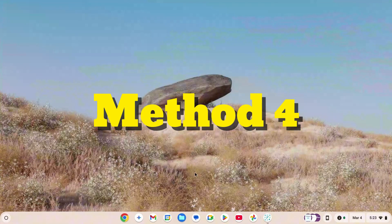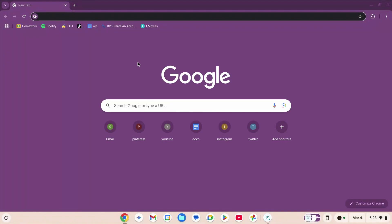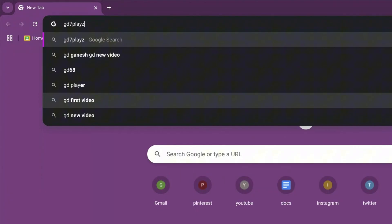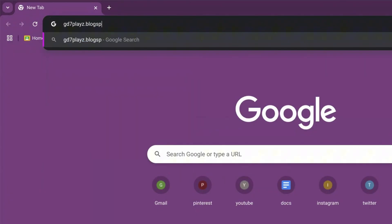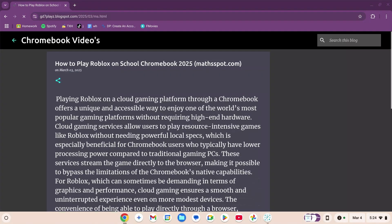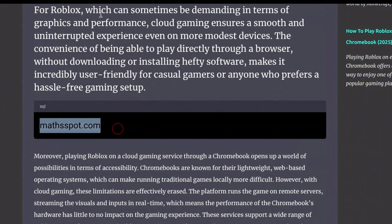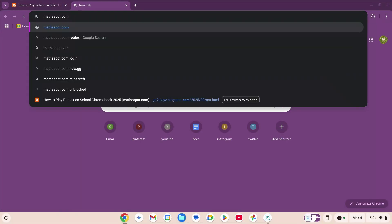How to play Roblox on your school Chromebook in 2025, unblocked. This is method number four. Go to your browser and in the search engine type gd7playz.blogspot.com/2025/03/ms.html. This will take you to a website where you scroll down to find a link, copy it, open a new browser, paste it, and press enter.